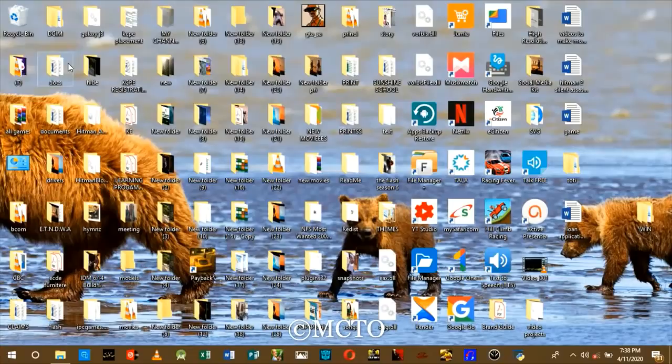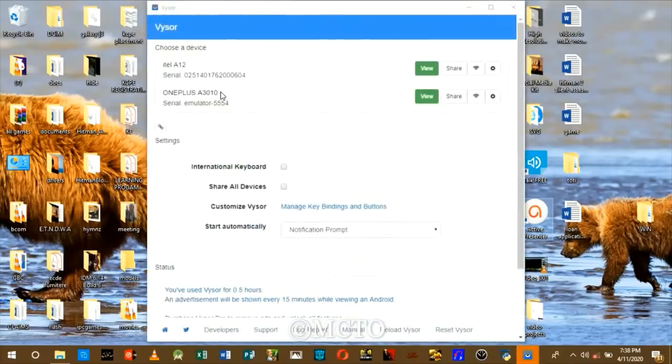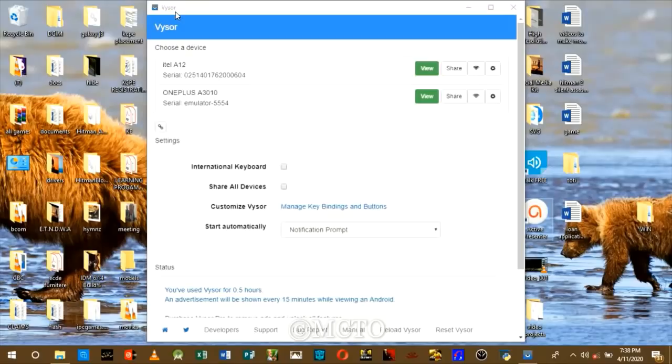First you have to download and install a software called Visor from the internet from the official site. After the installation, connect your phone via a USB cable to your computer then launch the application.